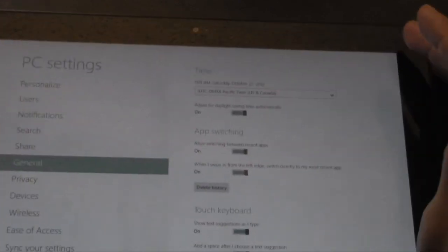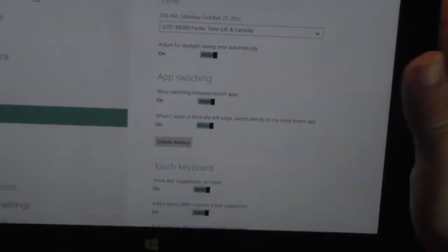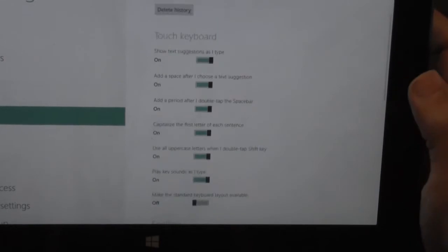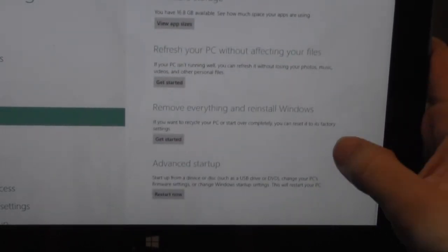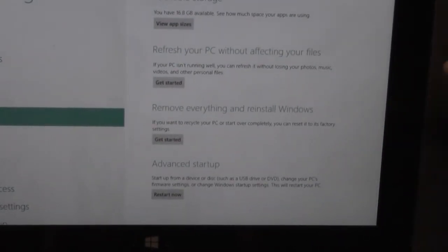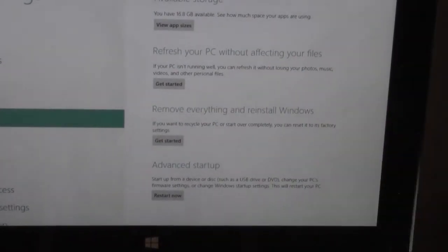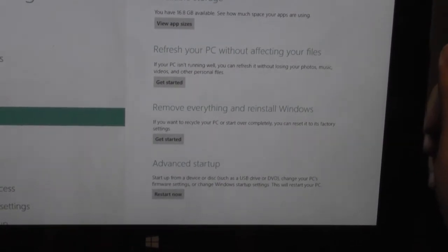And once you're on General, you're going to want to go towards the very bottom. And there are three different ways to reset this device.